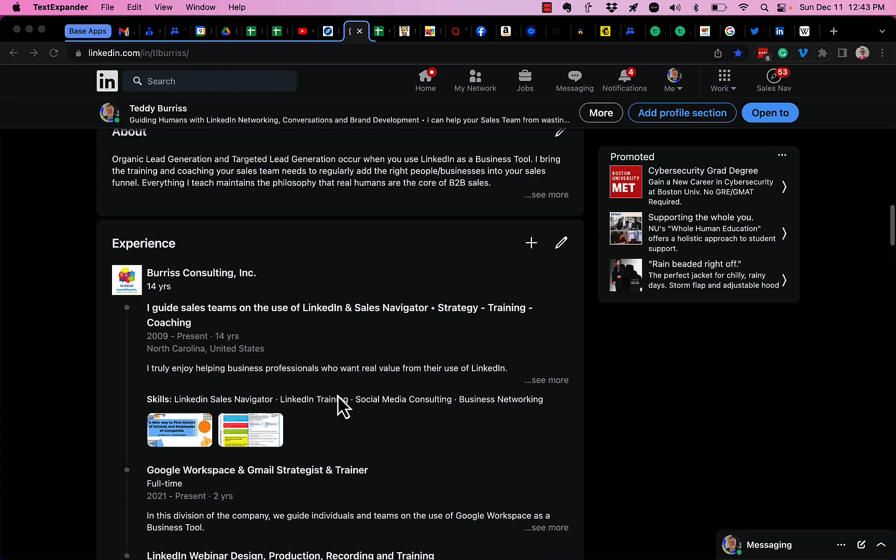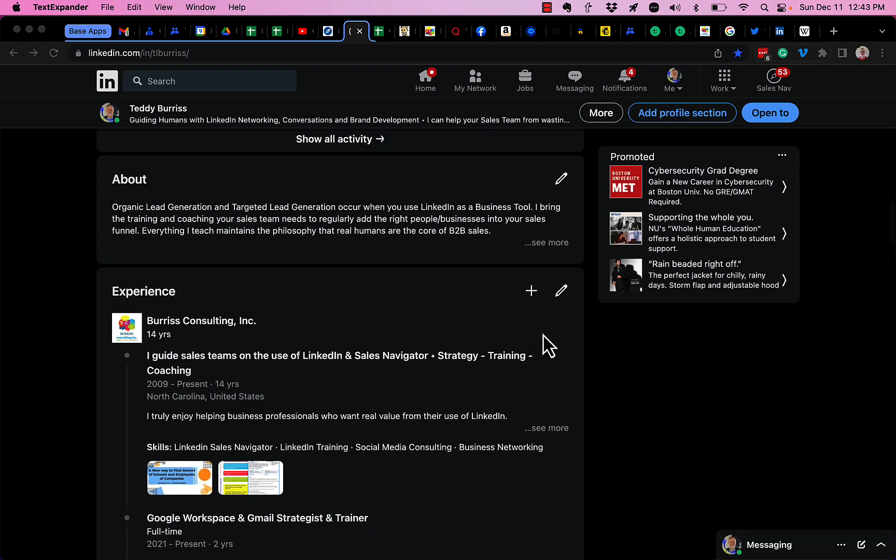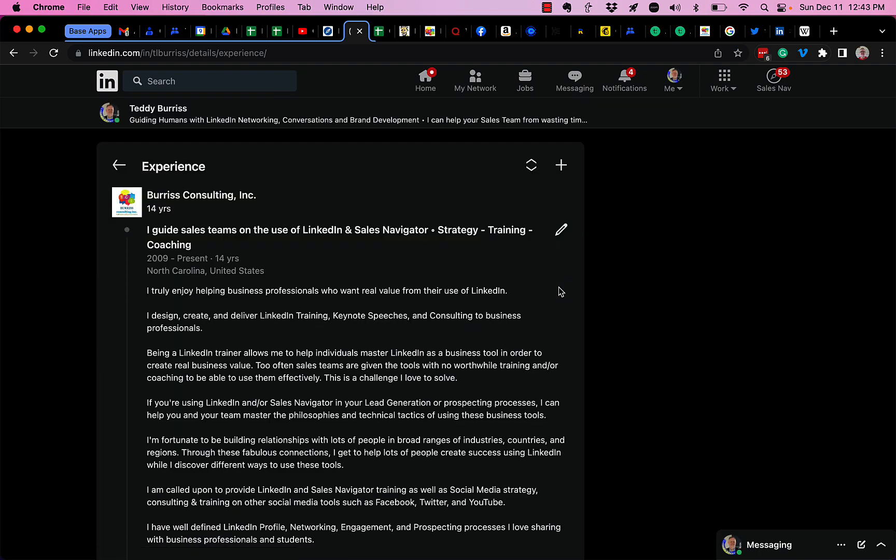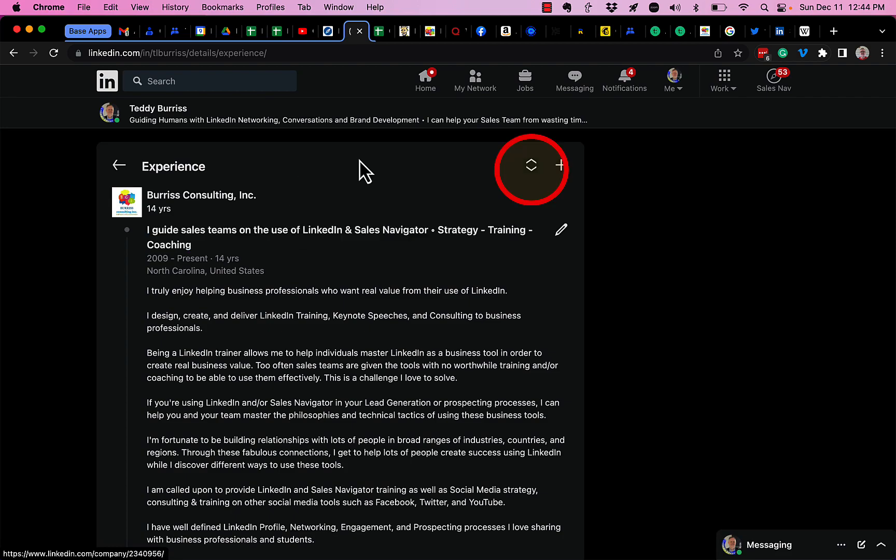Let me show you how I arrange these. Hit the pencil right here. And then you notice up here, I'm in the experience section, and you'll see this little icon right here. This is the reorder icon.